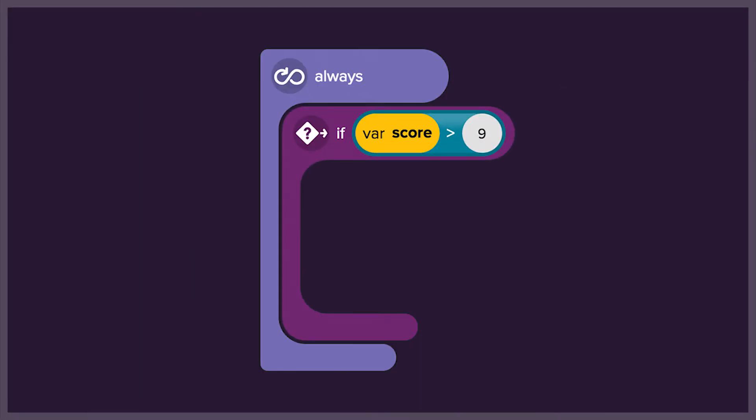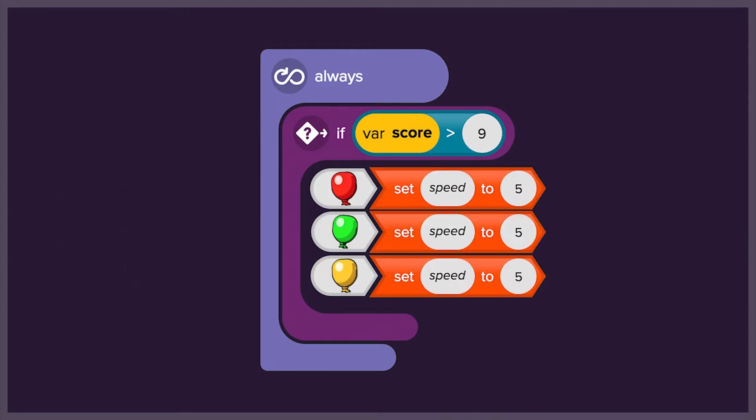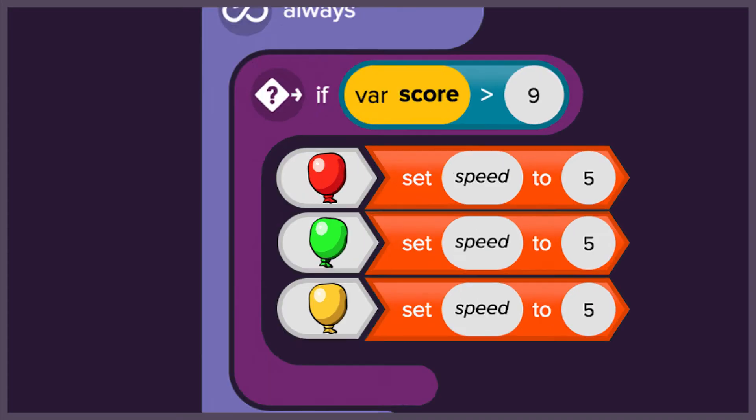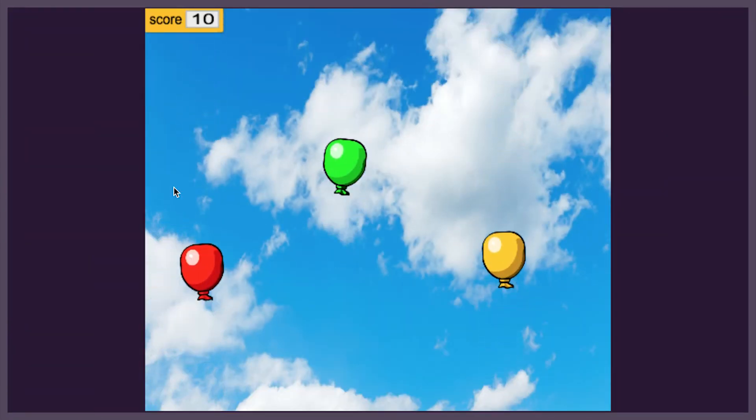We will then add an always loop and an if event to say that if the score is higher than 9, the speed of the balloons will increase to 5, so it'll be harder for us to pop them.